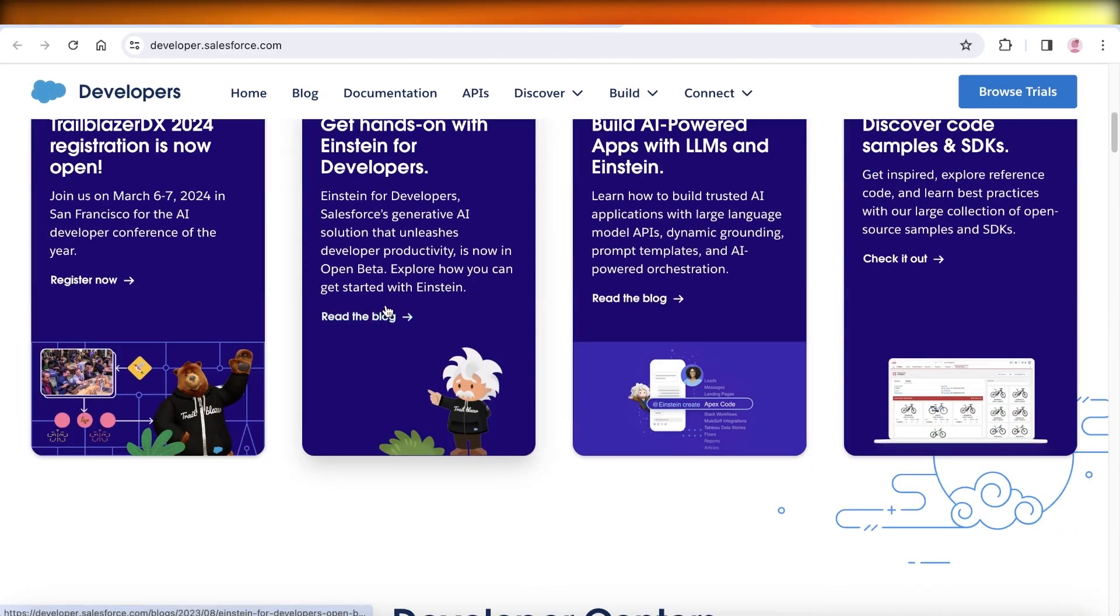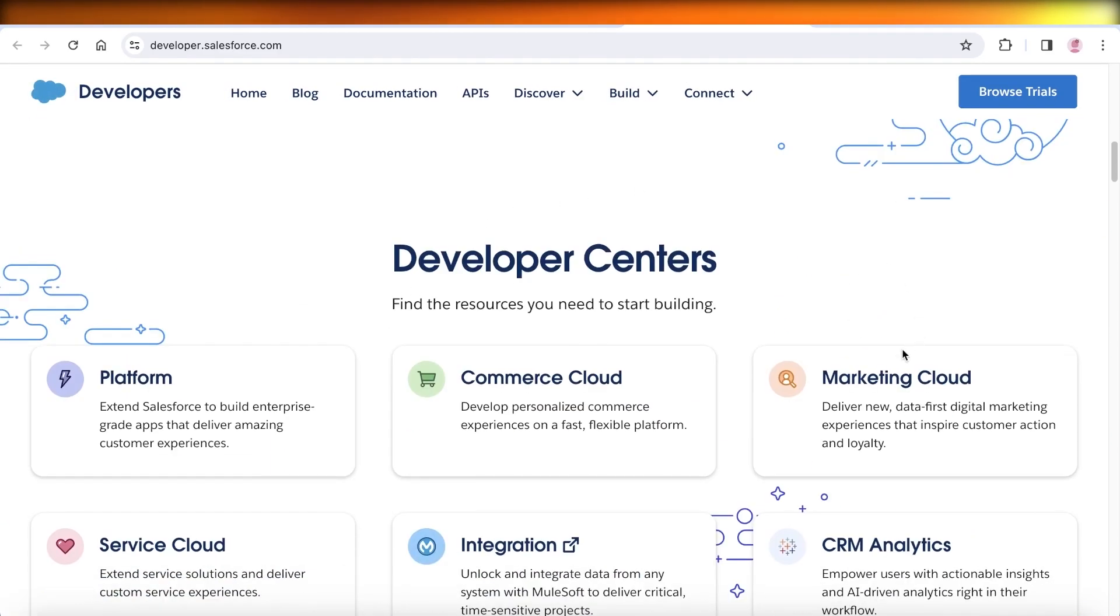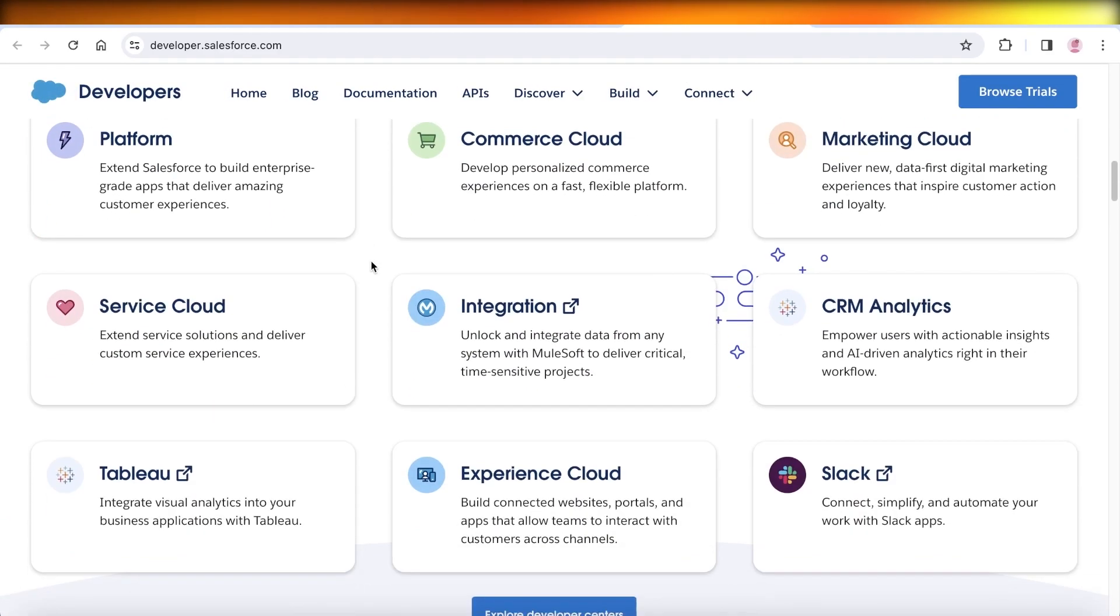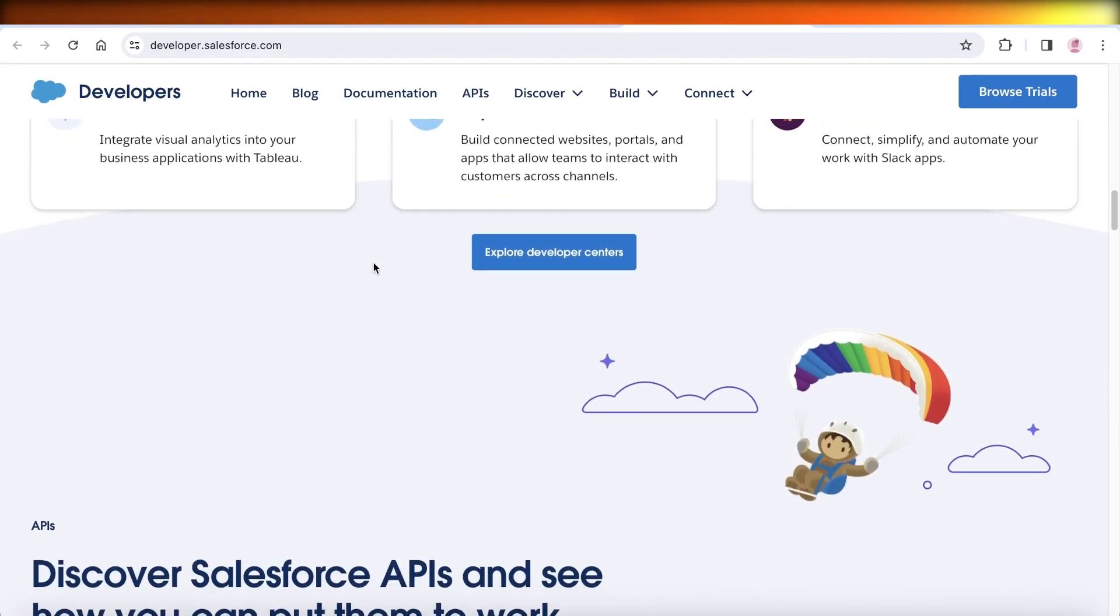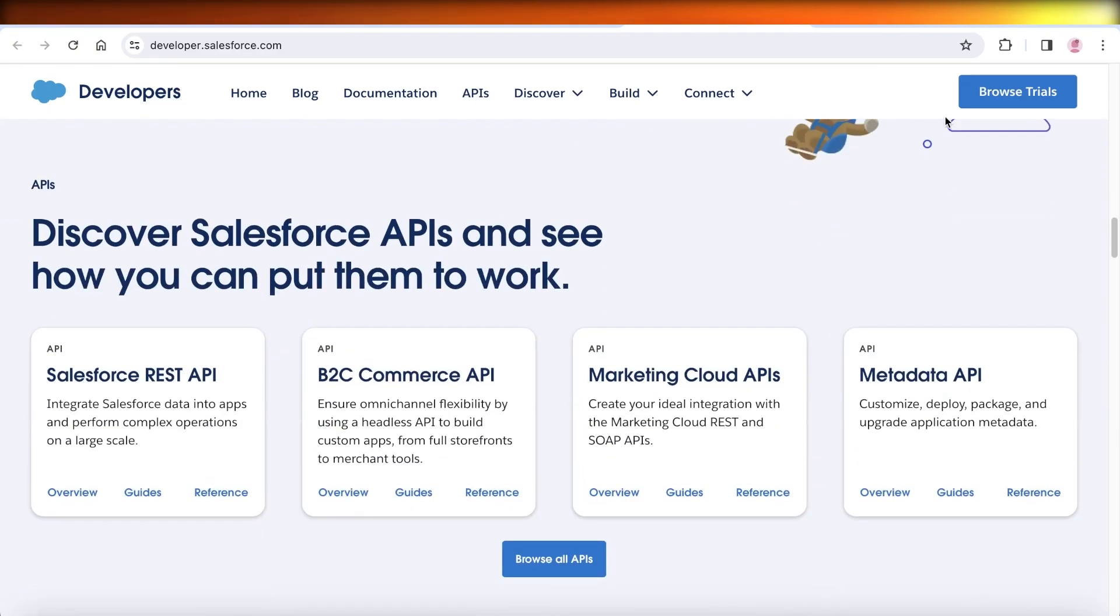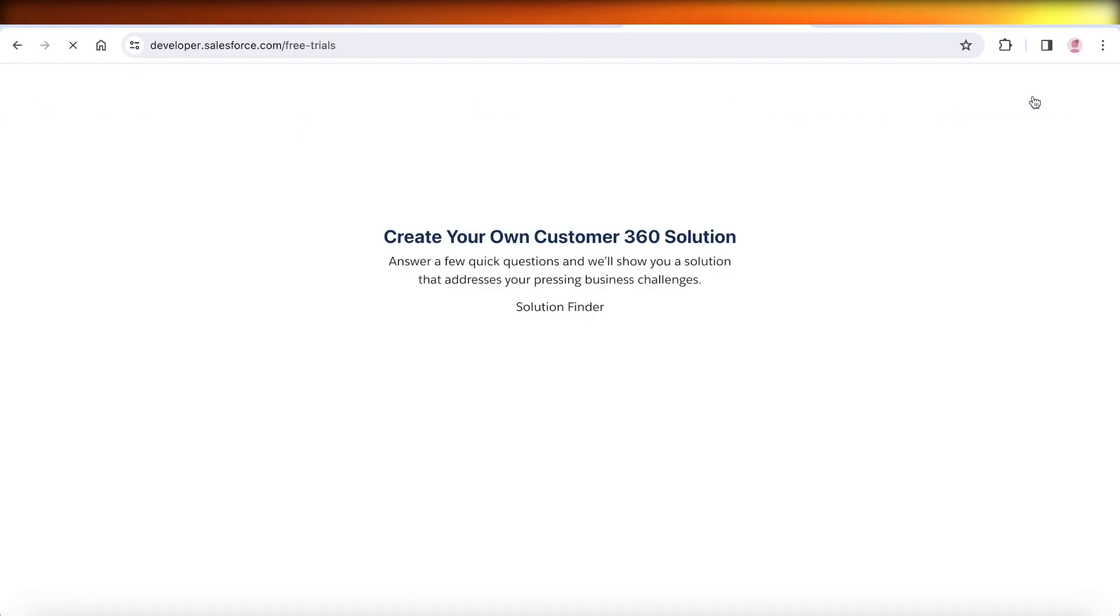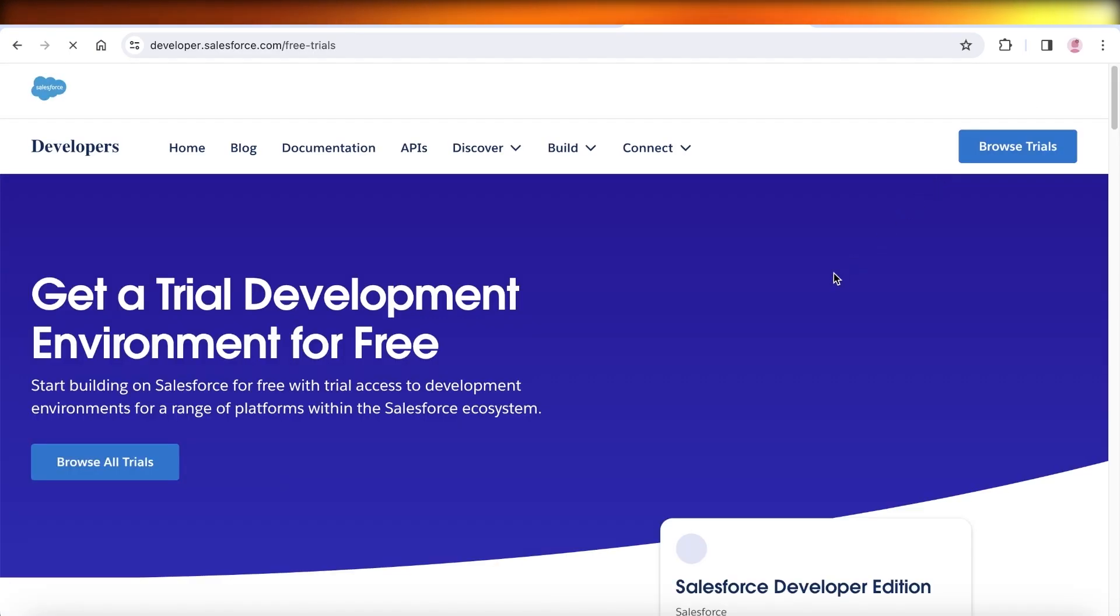You can see they have multiple different developer centers and you can click on browse trials on the top right over here.